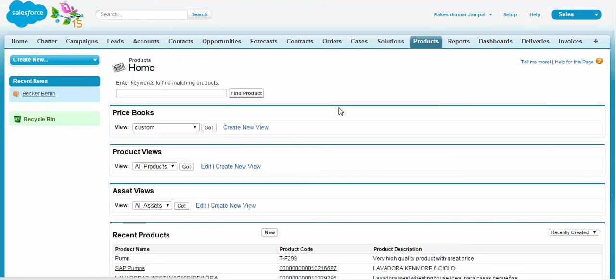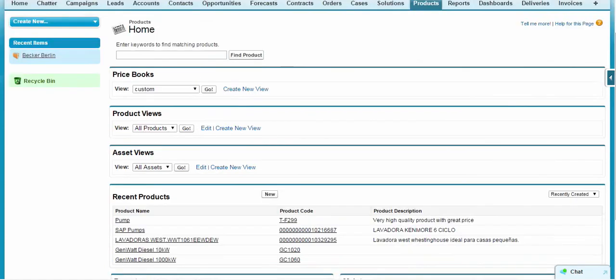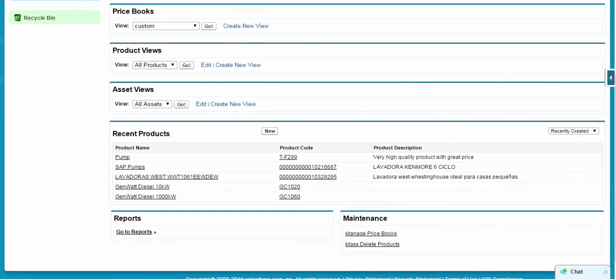Now let's go to the products. The product that we are dealing with today is casing. As you can see, there is nothing called casing in the product name recent products.